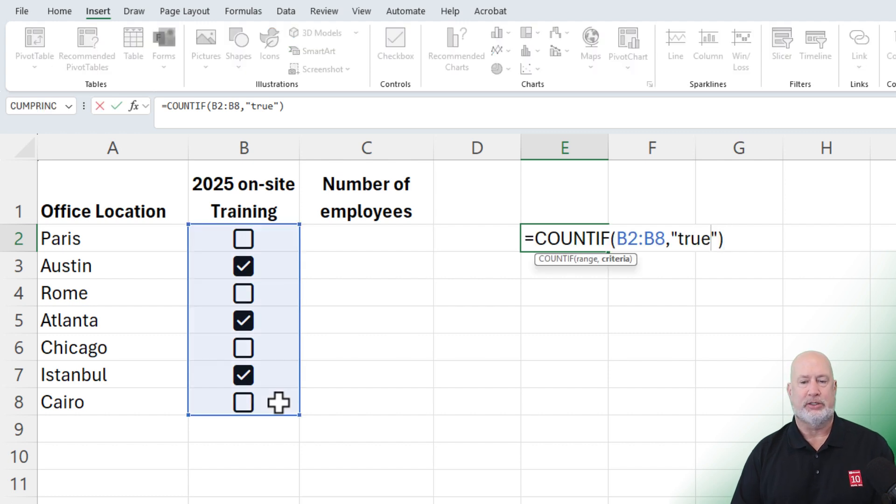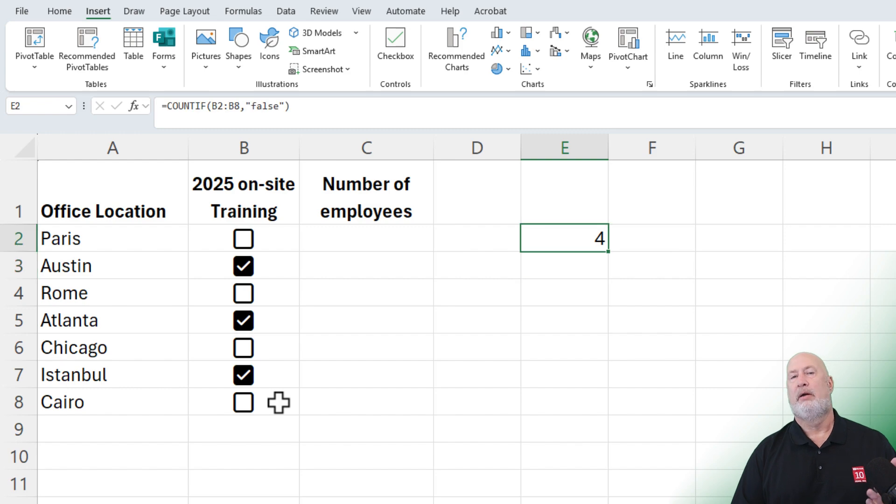Just to test it, I'm going to make one false real quick — I should get four, and I do.